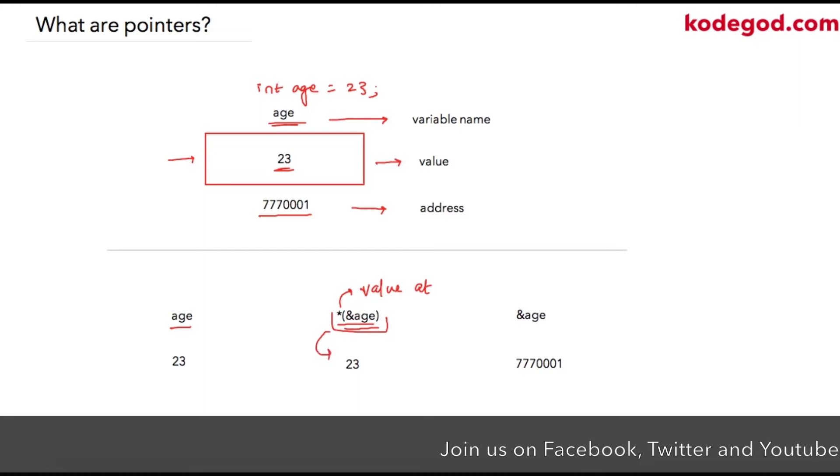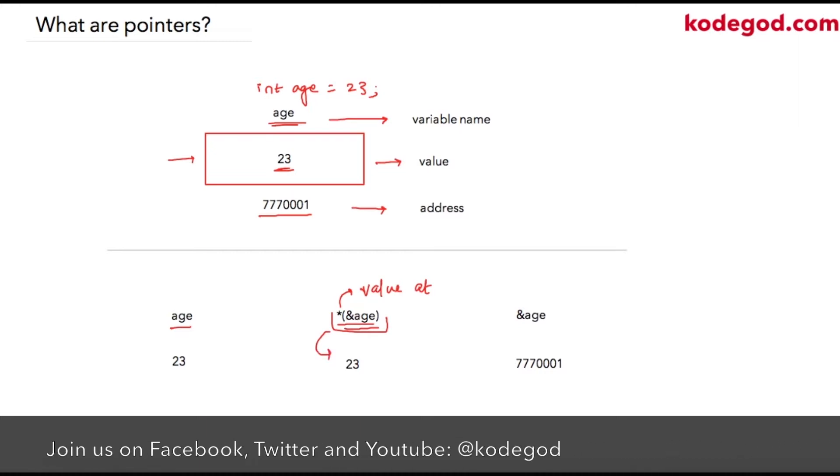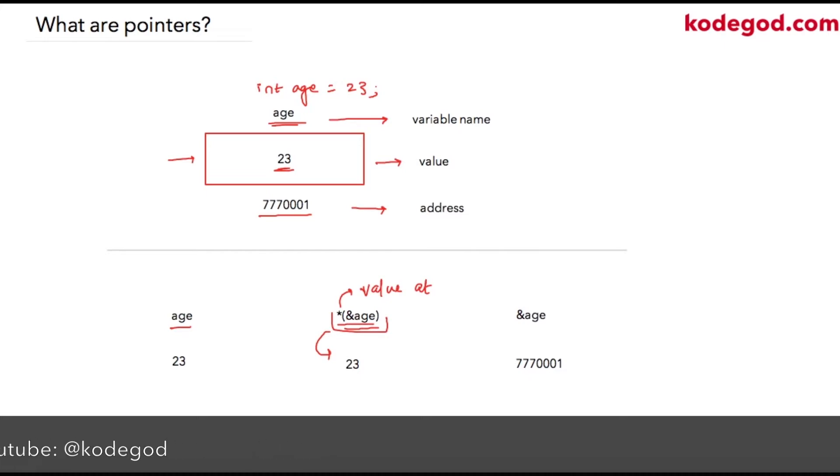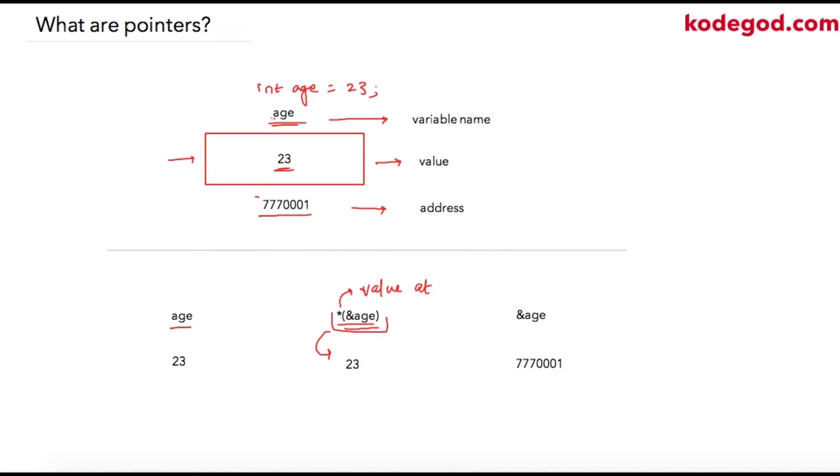Let us see how we derived at that value. We are saying value at address of age, so address of age is this and value stored at this address is 23. So star ampersand age will give you 23.